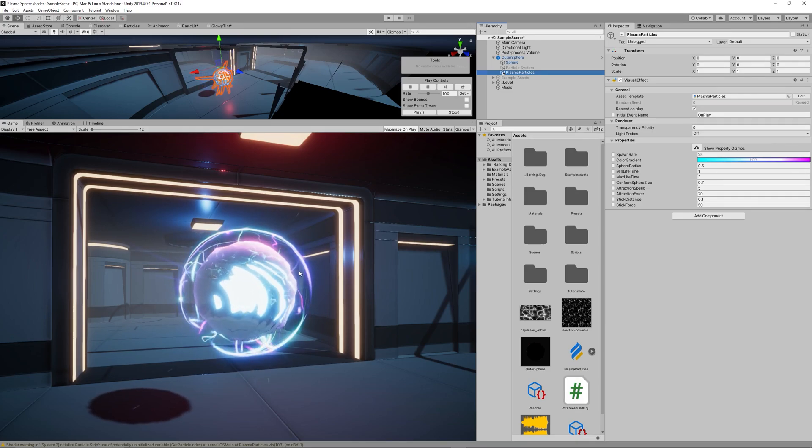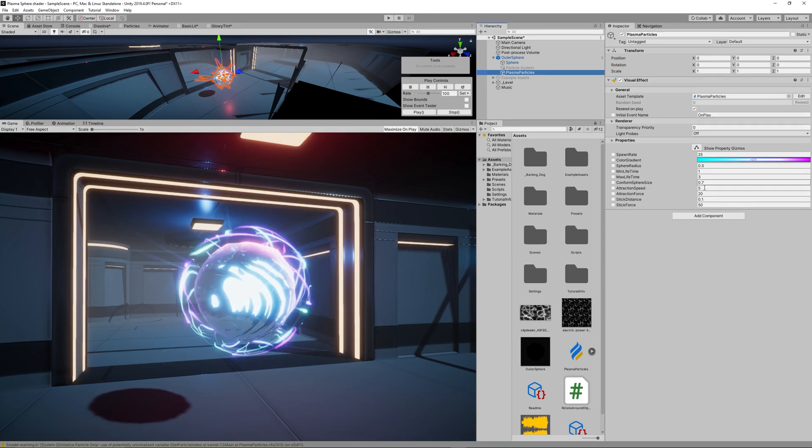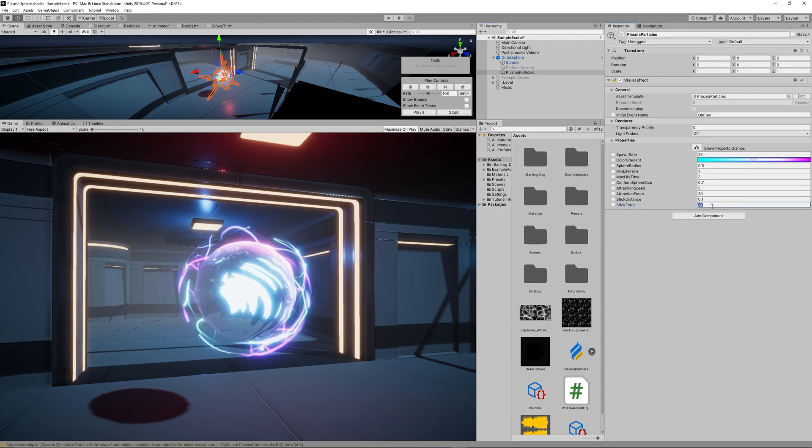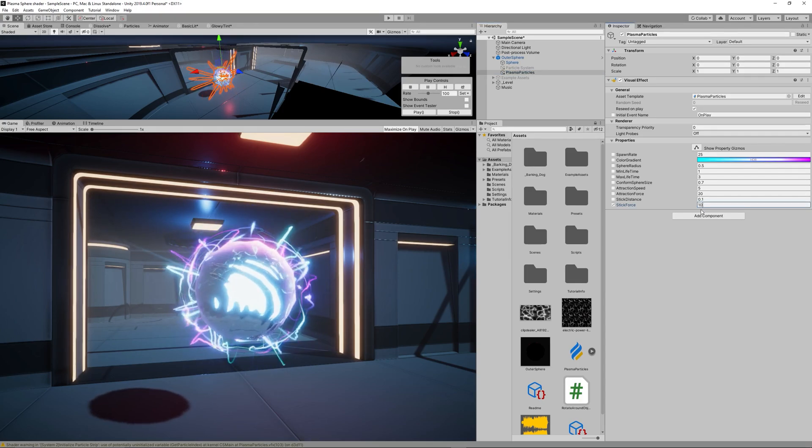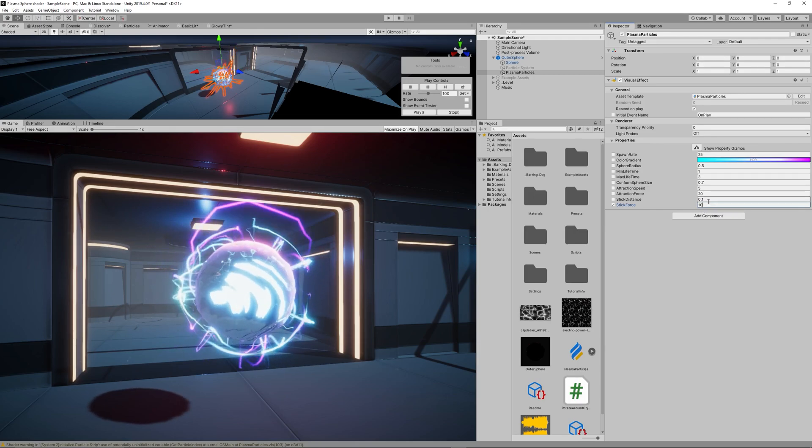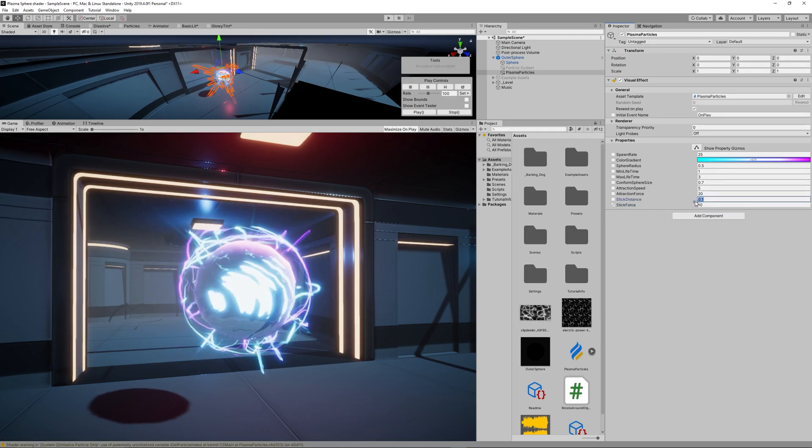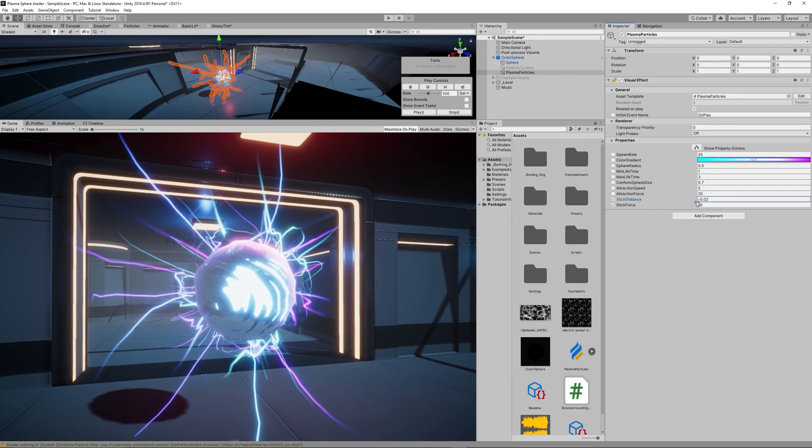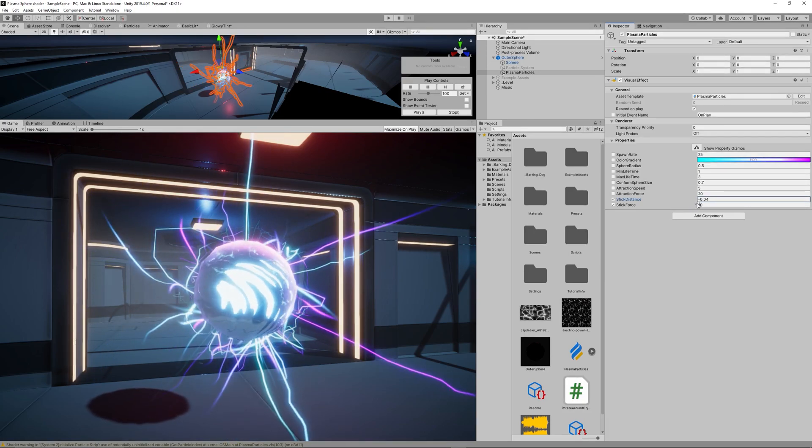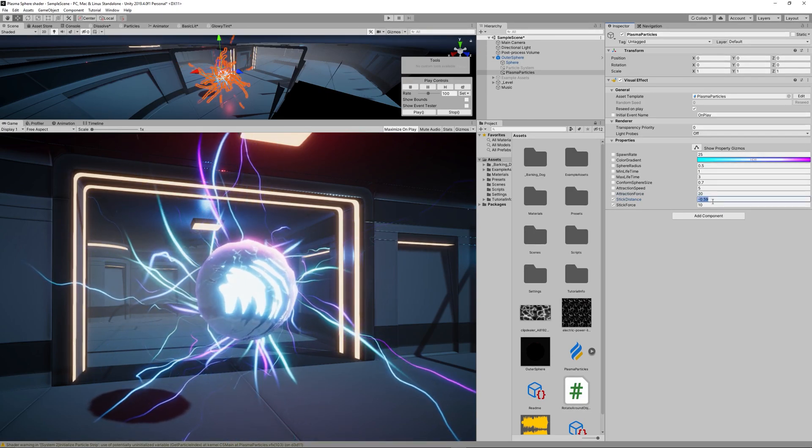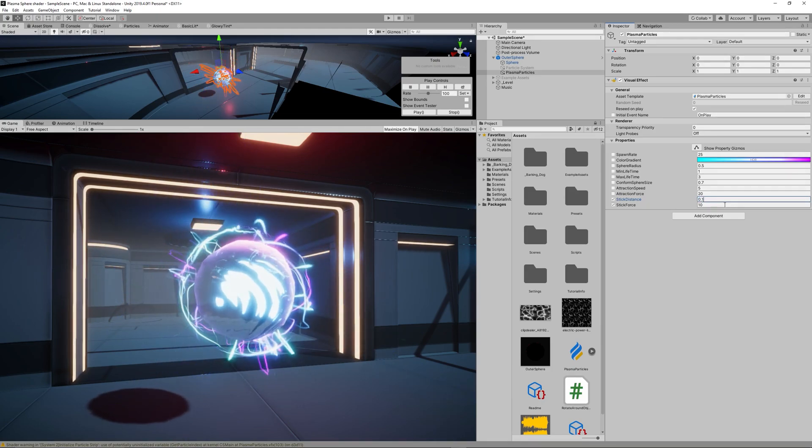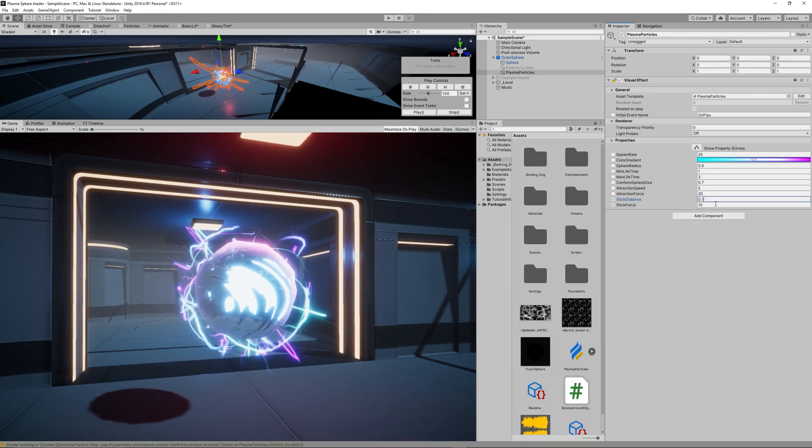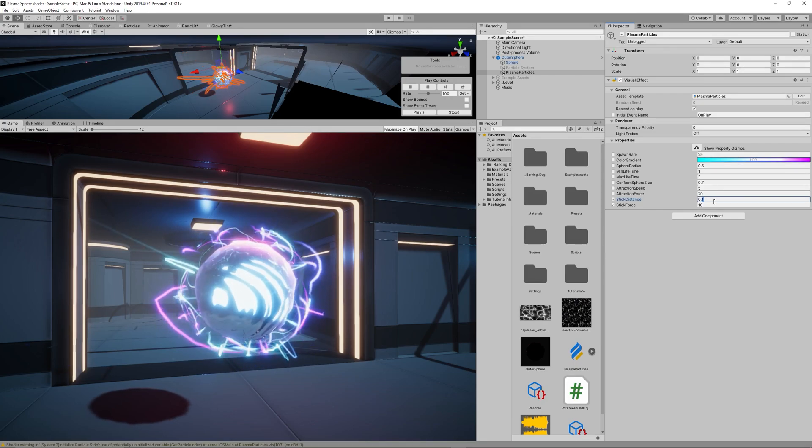So for example this Stick Force, it controls what is the force used to keep those trails inside the sphere. So the lower the value the more some trails will escape the sphere. So to keep them inside a good sphere you can increase the Stick Force to 50 I think, but making it 10 will let some trails escape.